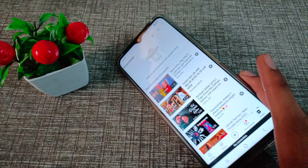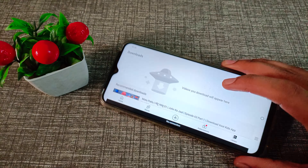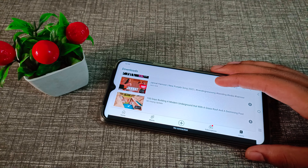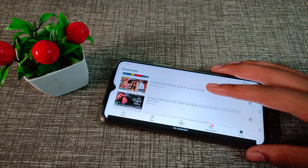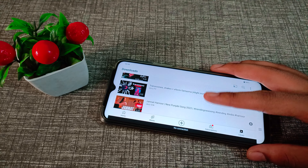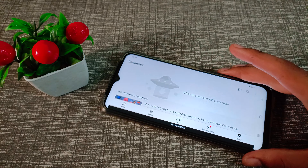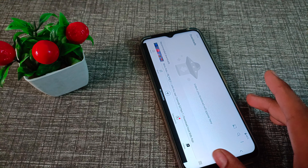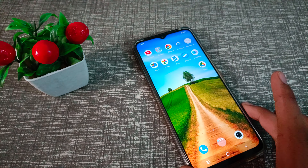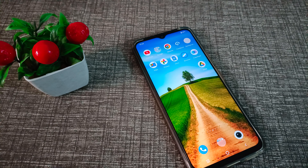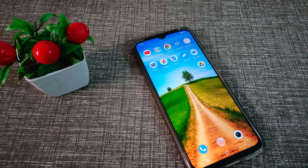Hello friends, welcome back to the new video. Today's video is about how to turn on auto rotate screen on your Vivo phone device. I'm going to show you how to turn on and use auto rotate screen.